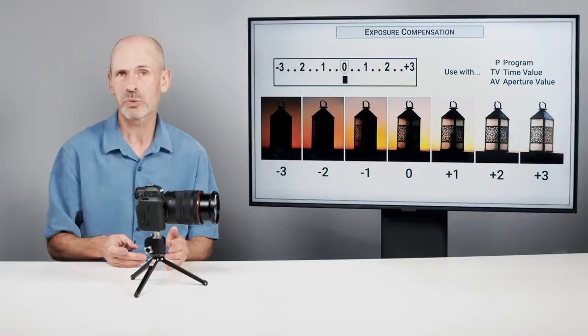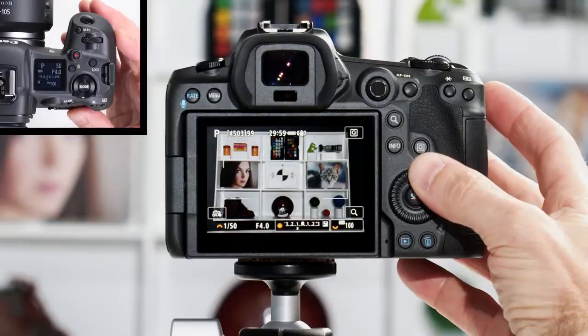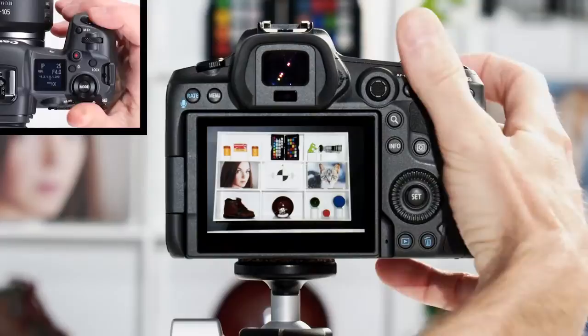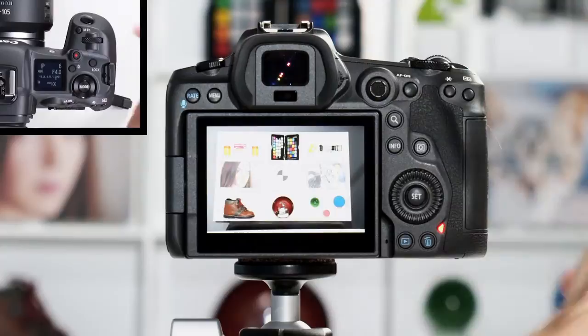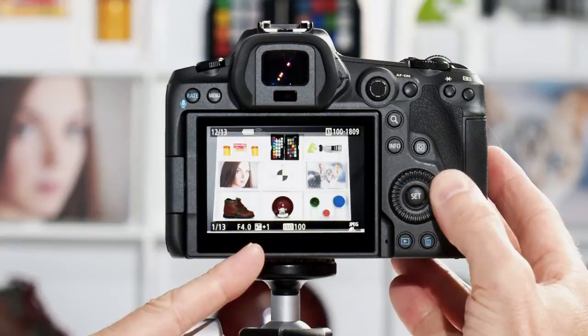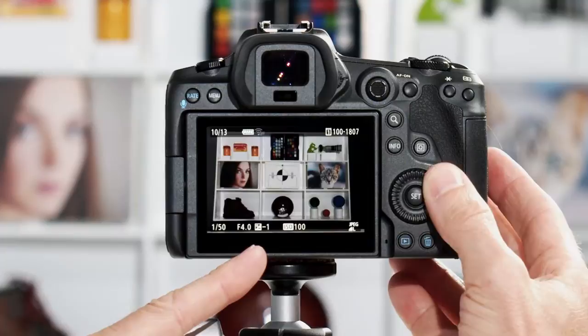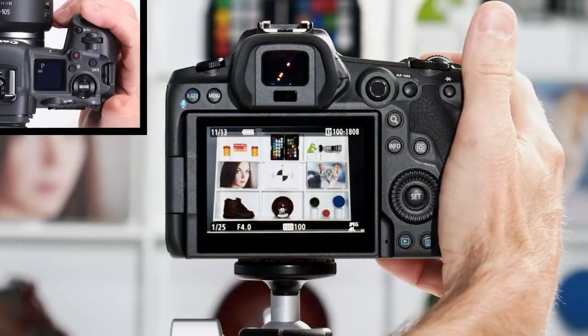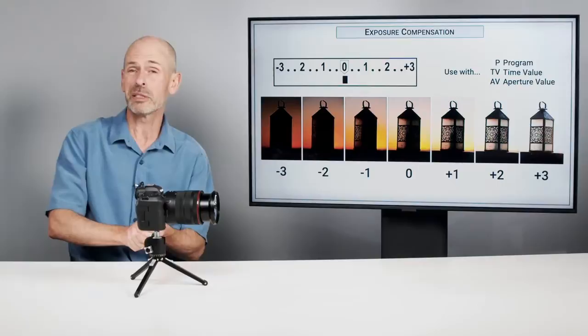If we look at the camera currently at zero exposure compensation, we can do a manual bracketed series — minus two stops, minus one stop, normal exposure, plus one, and plus two. Playing these back with the info button, you can see plus two, plus one, normal exposure with no markings, minus one, and minus two. The most important thing to remember about exposure compensation is to reset it back to zero when you are done — you do not want to leave it at plus two all the time. That's a serious mistake a lot of photographers have made.